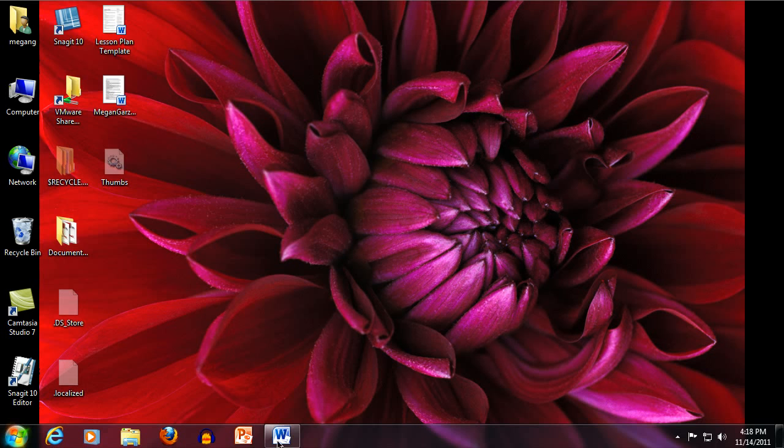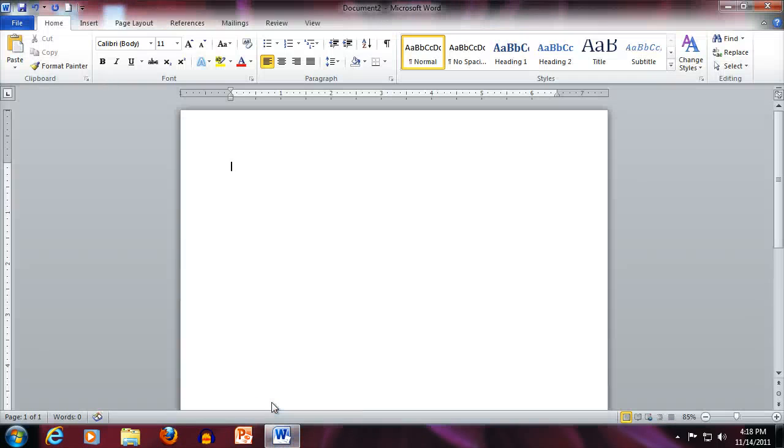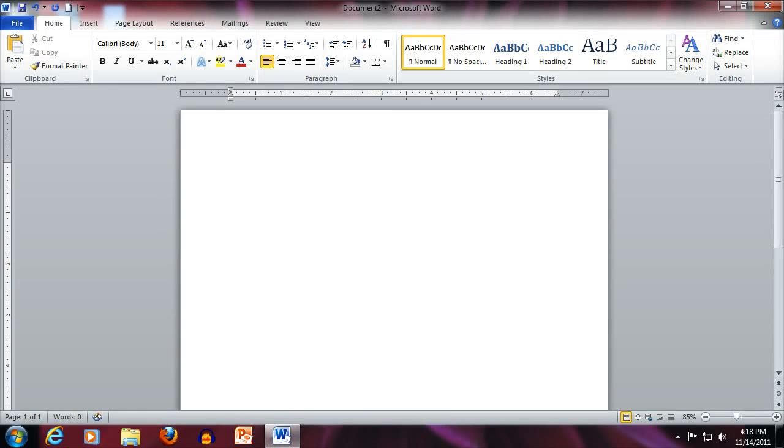The first thing we're going to do is open up Word. This is Word 2010 for the PC, and I'm going to show you two different ways that you can try to recover your document.